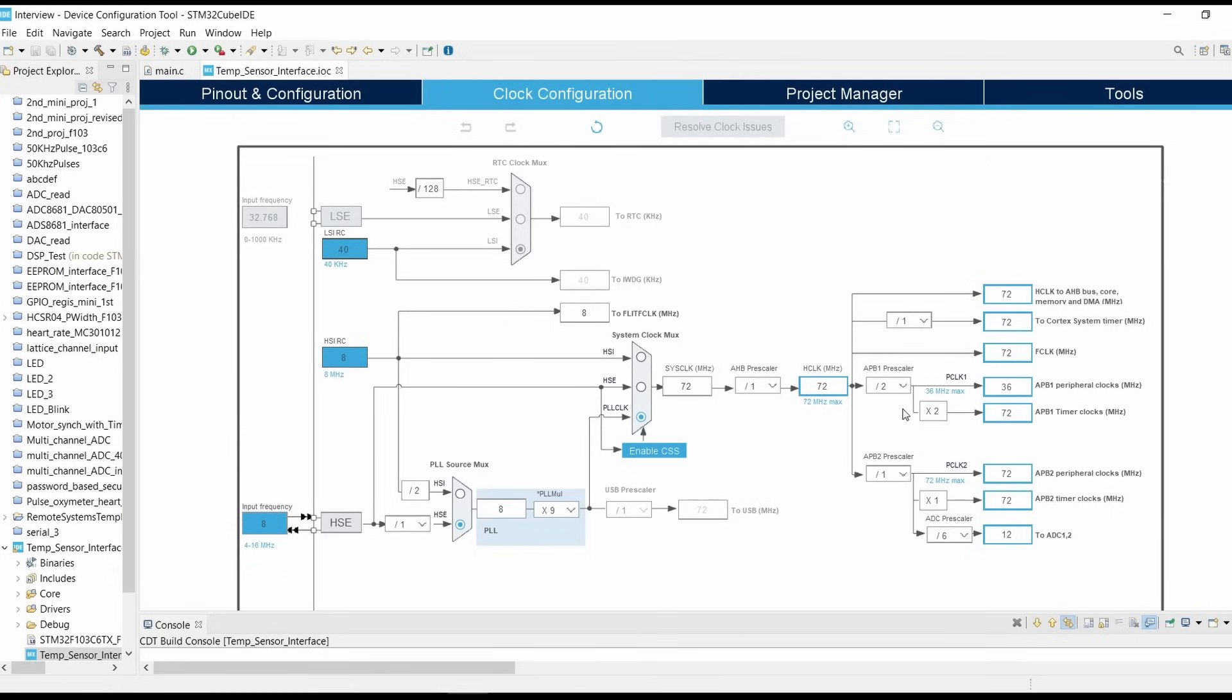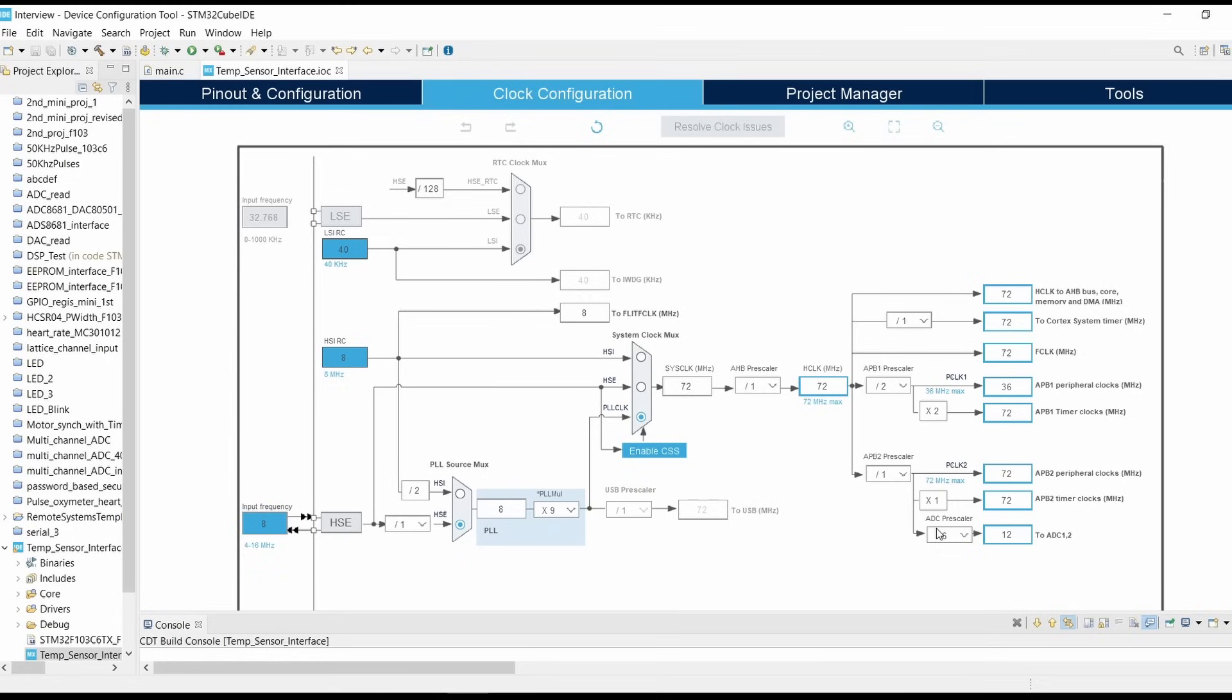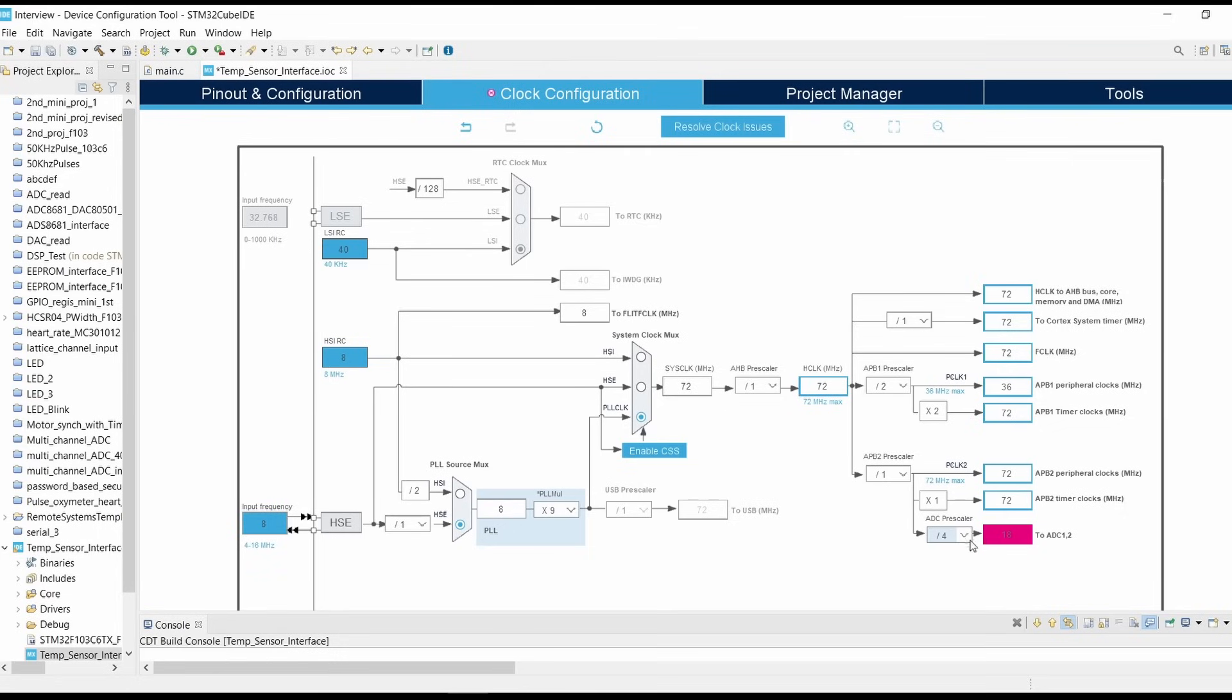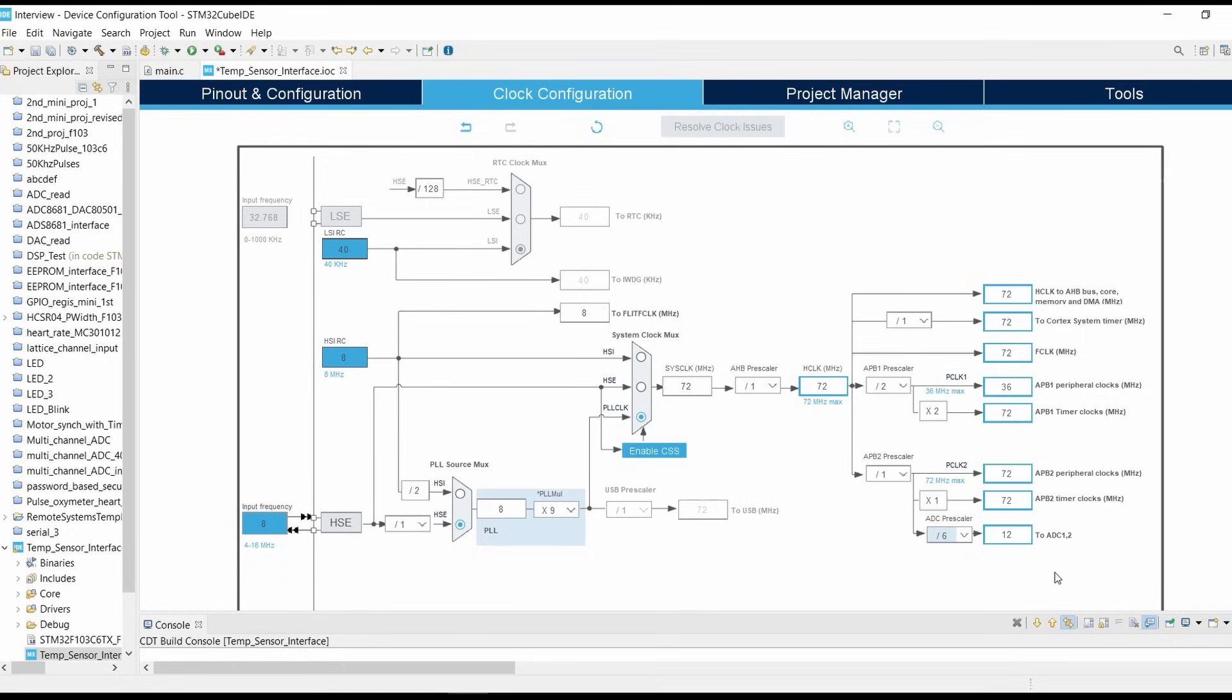Now select the APB1 prescaler as divided by 2. All the clocks will be set to 72 megahertz. Here it will show you red. Now select APB1 prescaler as 1 and ADC prescaler as 6. If you select it as 4 it will show you violation, so select it as 6. That means our ADC peripheral will run on 12 megahertz clock.